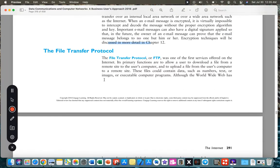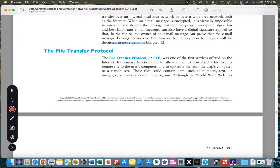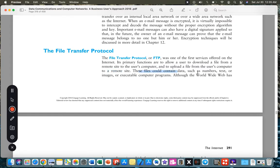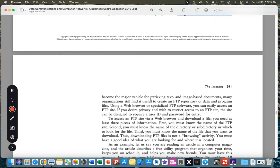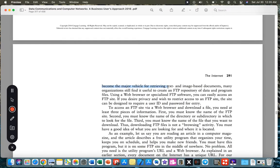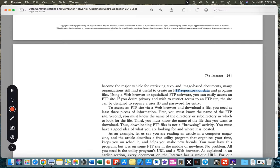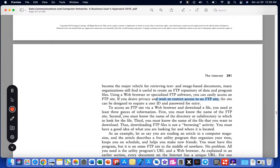FTP, the File Transfer Protocol, was one of the first services offered on the internet. Its primary functions are to allow a user to download a file from a remote site to the user's computer and to upload a file from the user's computer to a remote site. These files contain data such as numbers, text, or images, executable programs, among others. Although the World Wide Web has become the major vehicle for retrieving text, images, and data, many organizations still find it useful to create FTP repositories of data and program files. Using web browsers or specialized FTP software, you can easily access an FTP site. If you desire software privacy and wish to restrict access to an FTP site, the site can be designed to require a user ID and password for entry.